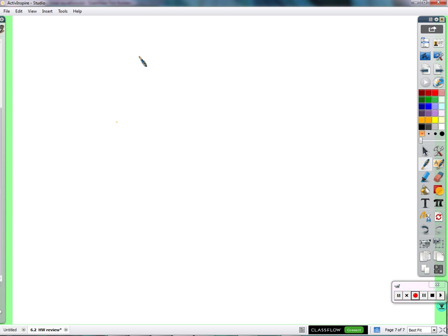Now, use your understanding of exponents to see if we can figure out what 5 to the 5th over 5 squared would be — if we can simplify that to 5 to some exponent, just 5 to something. If you have it, be ready to tell us why that must be true. This could be simplified to just 5 to the 3rd.